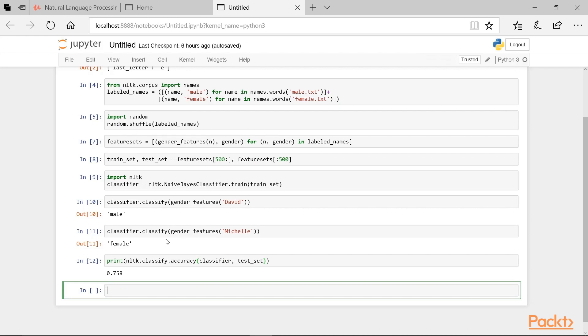In practice you'll want to consider more features in order to improve the classification performance. You should now understand the basic features of the Naive Bayes classifier and why it's so popular. We also learned how easy it is to create features using NLTK. That wraps up our introduction to Naive Bayes text classification.